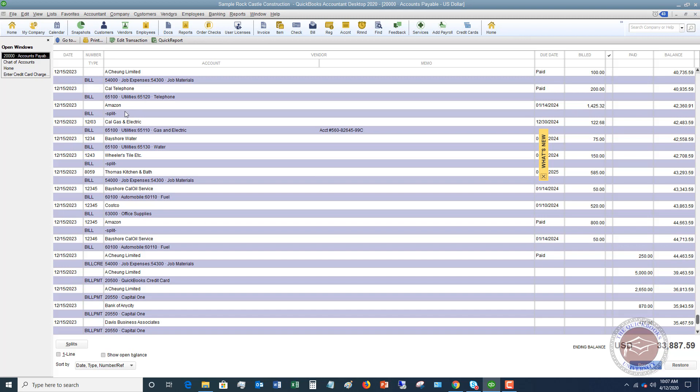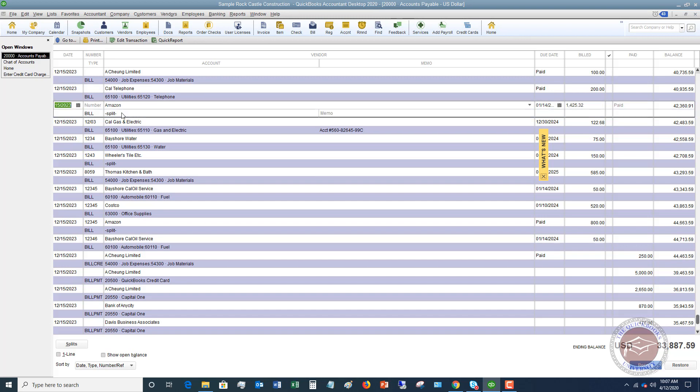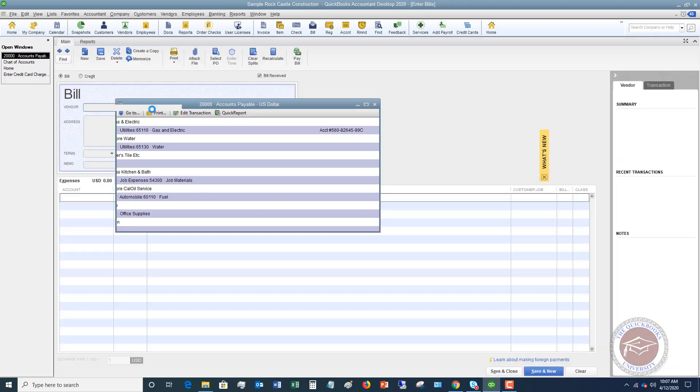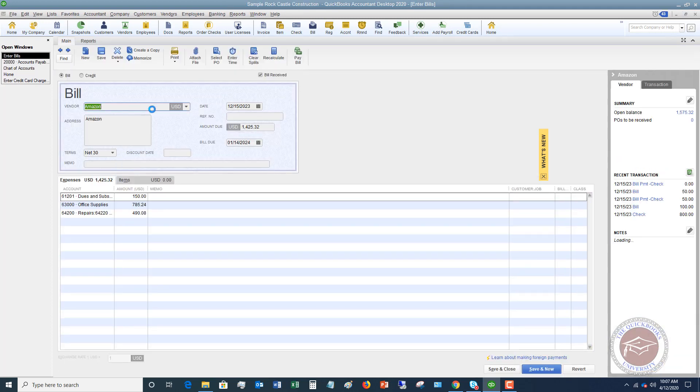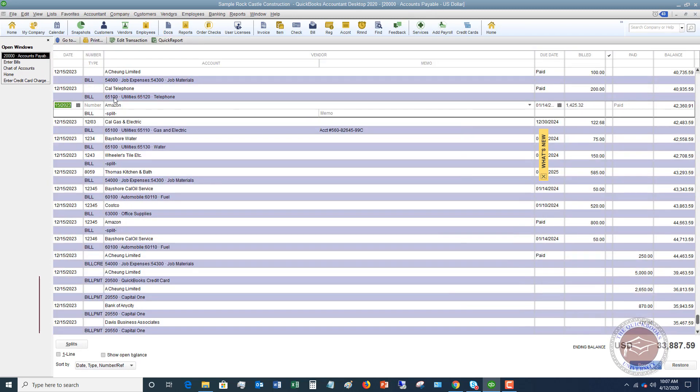Now, if there are multiple accounts where it's been split, you're going to see this in the register. So what you can do, if you want to see what that split is, you can double-click, and it'll take you right to the transaction. You can see those three different accounts.